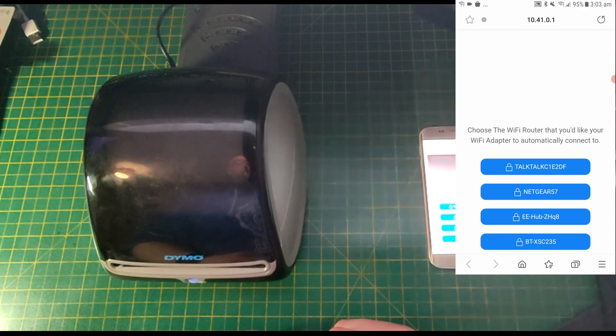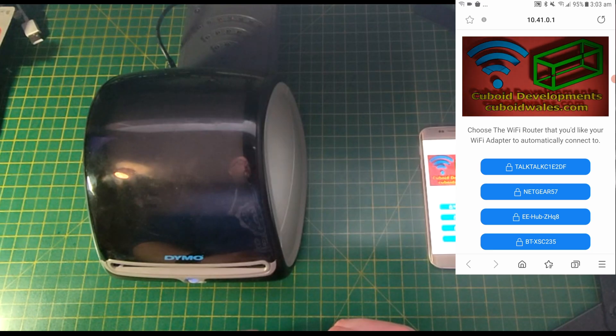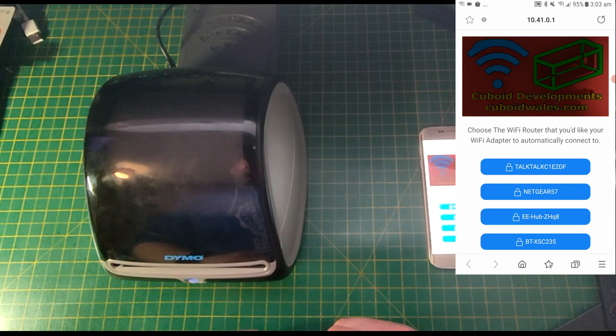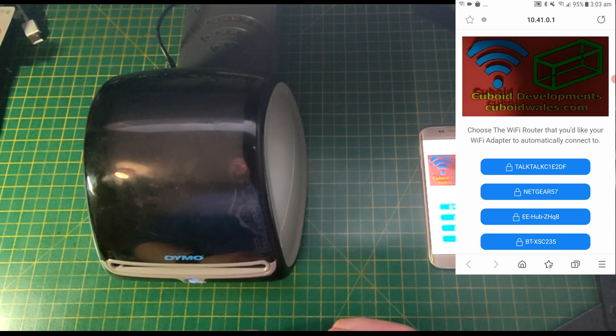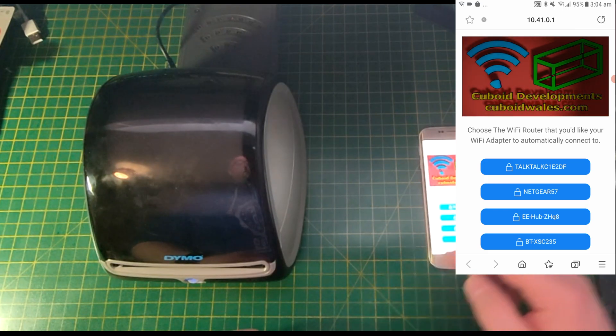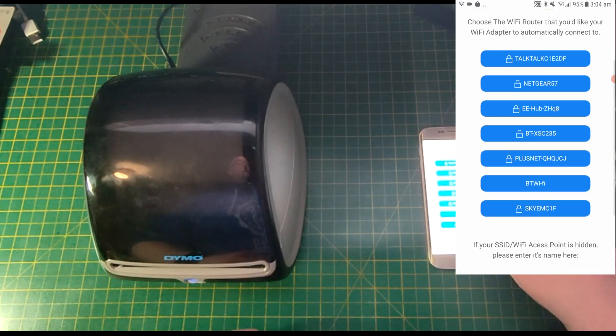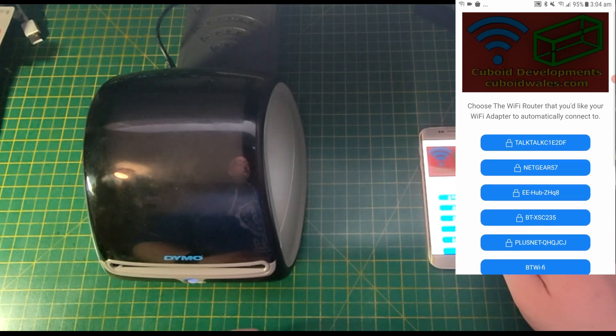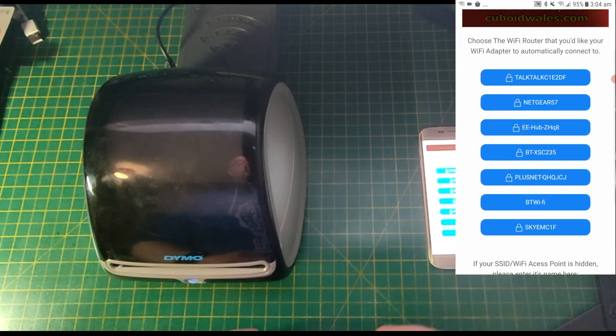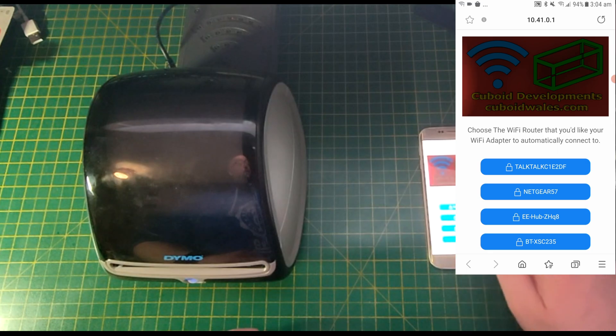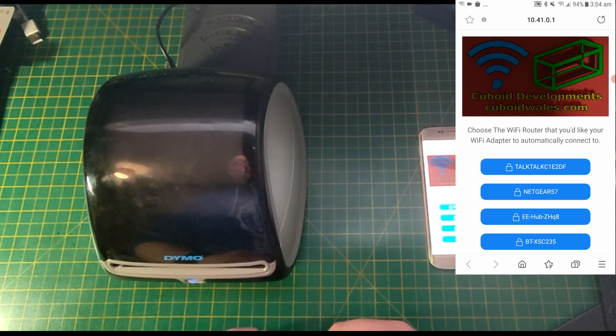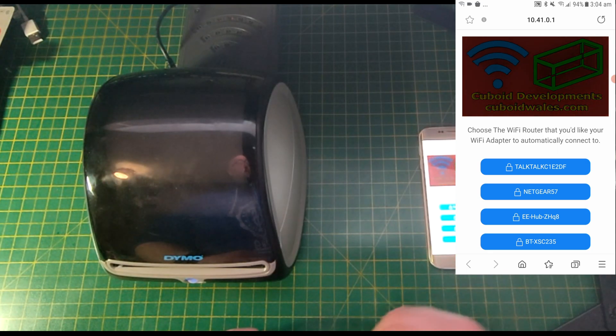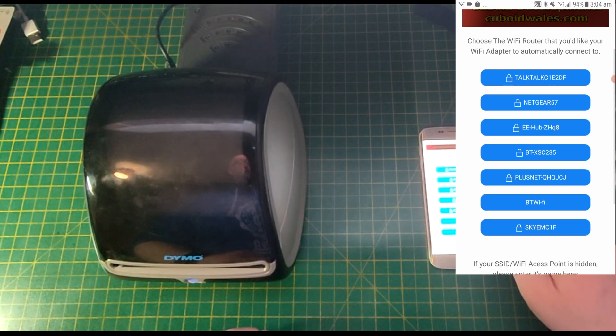In some devices, it'll automatically navigate you to this page as soon as you've connected to the hotspot called Setup Dymo LabelWriter 4XL. Here, you can see on this page that the Wi-Fi adapter has searched for routers that are nearby. It says choose the Wi-Fi router that you'd like your Wi-Fi adapter to automatically connect to, and here we've got the options.